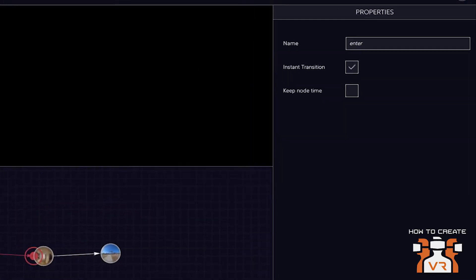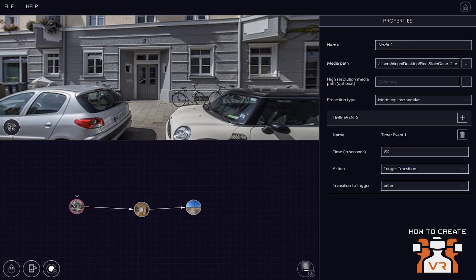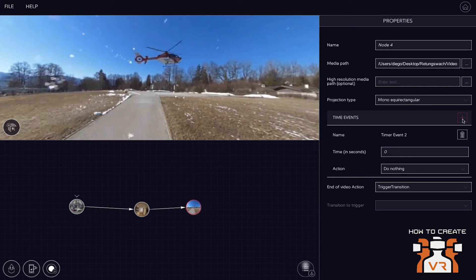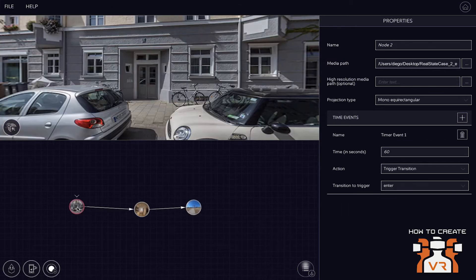Can you do a time event with videos? Yeah, you can do the same. So you can go inside of the video, and you can also have a time event. Got it. Yeah.